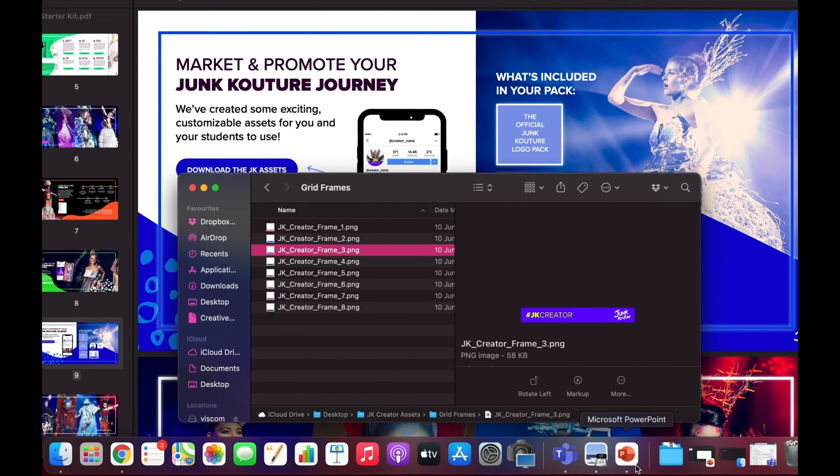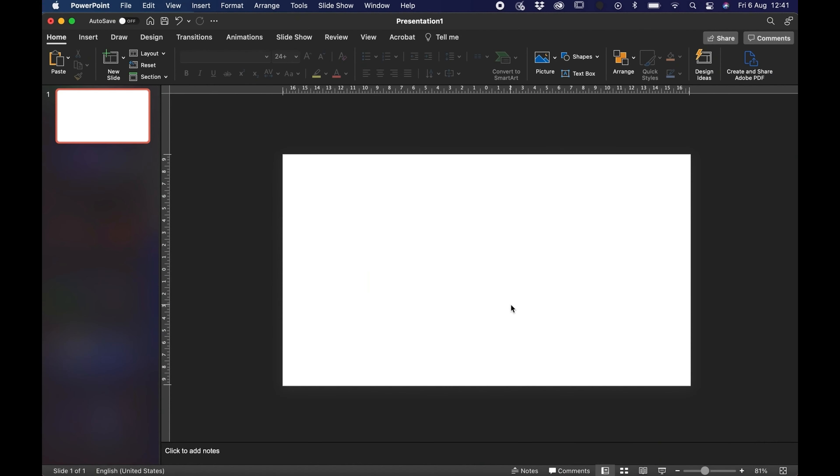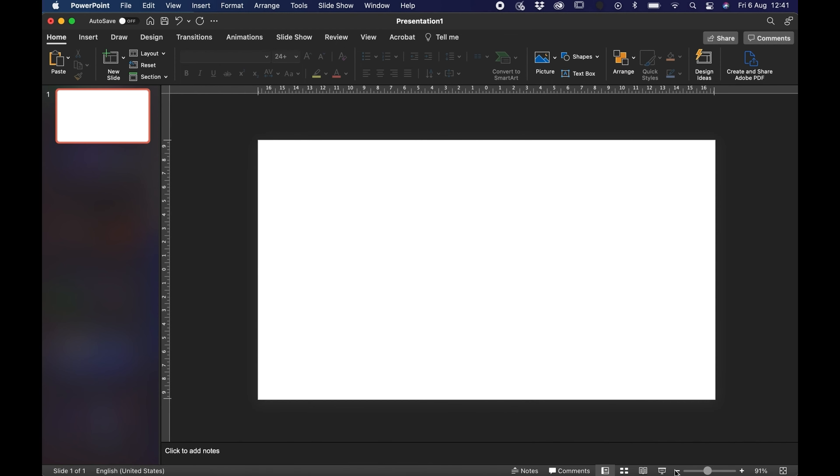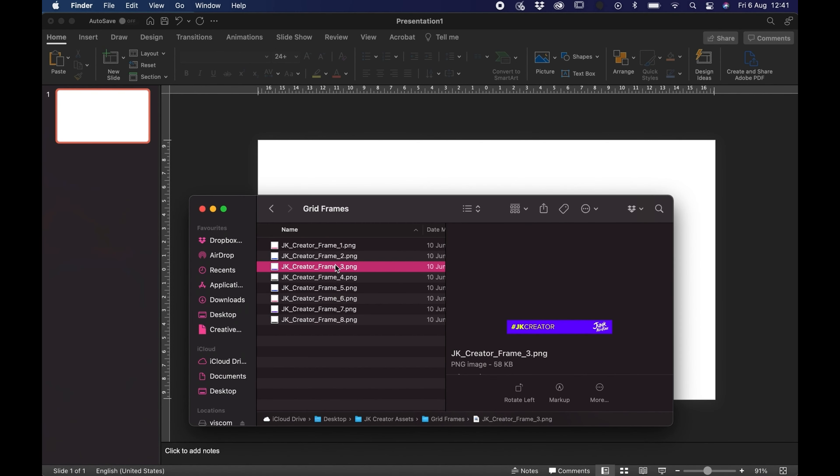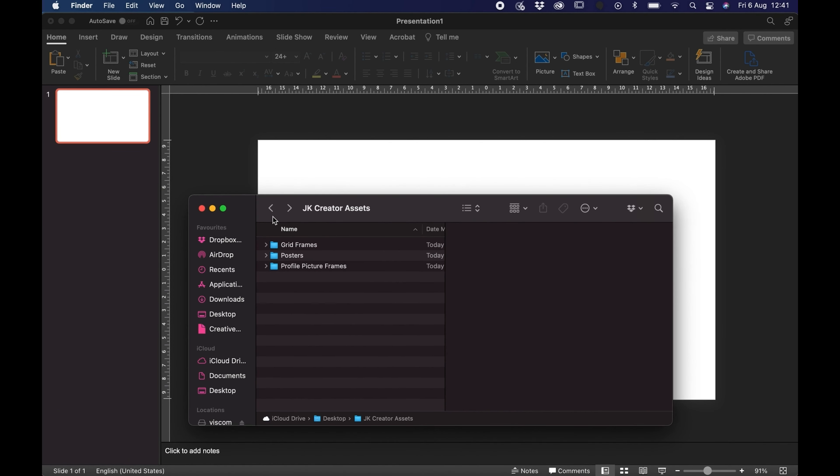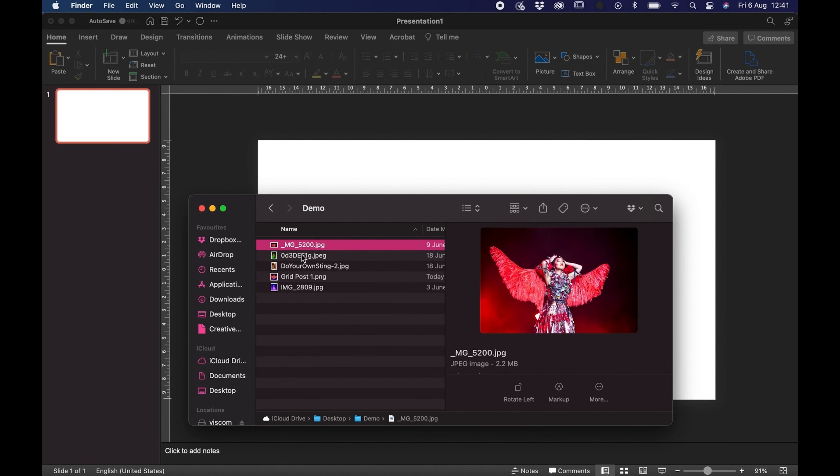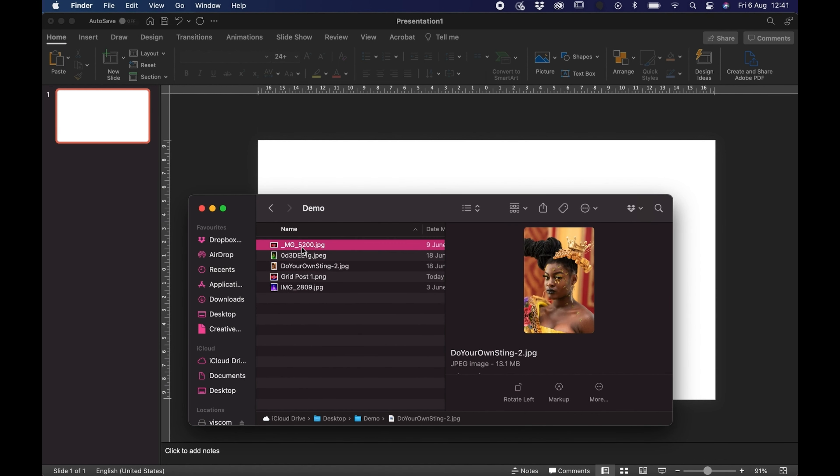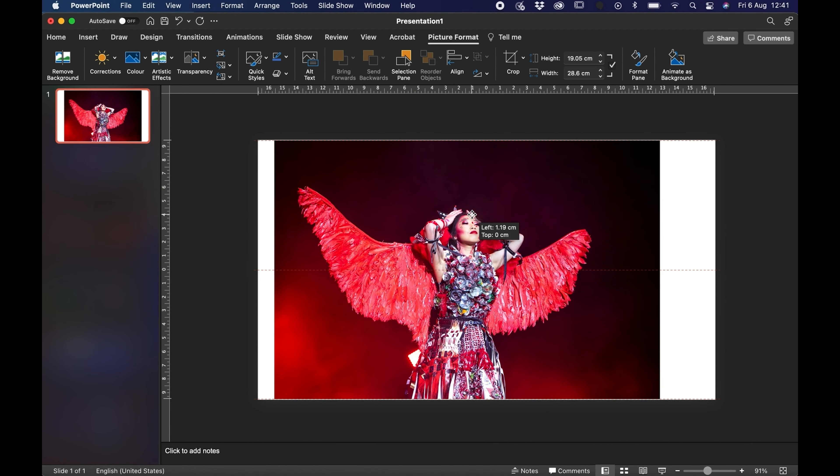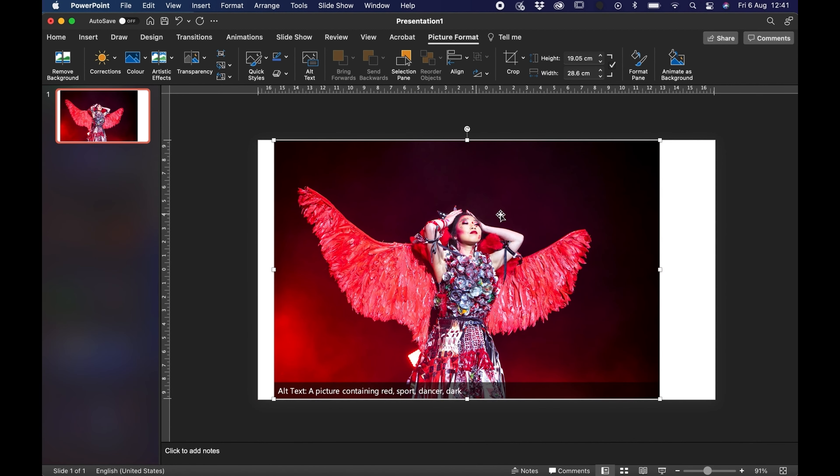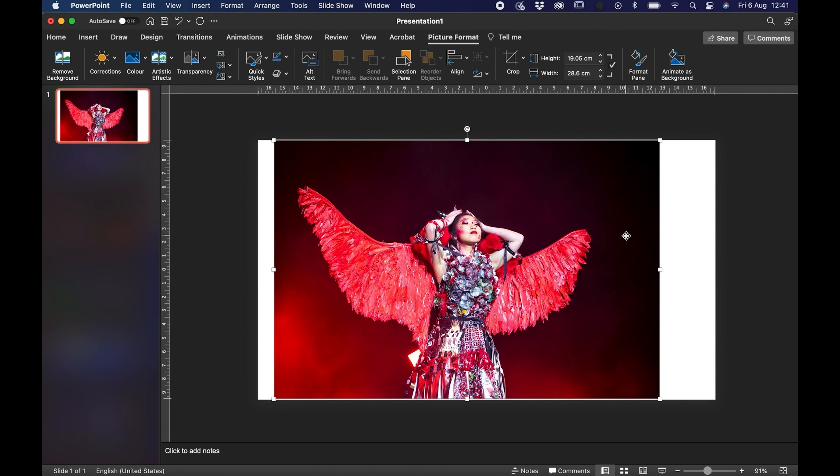First of all we're going to open Microsoft PowerPoint and we're going to drag in an image of our choosing. For this tutorial I've just gathered some JK photography I'm going to use, so I'm going to drag that in now. I've selected an image and you can see that it's landscape and we're hoping to post this on Instagram so square format would be best.